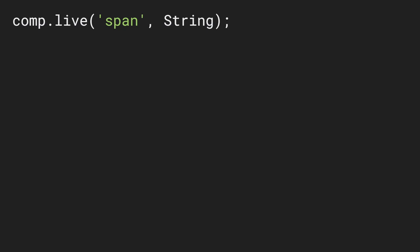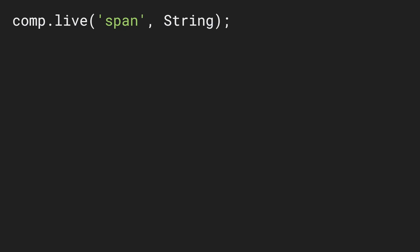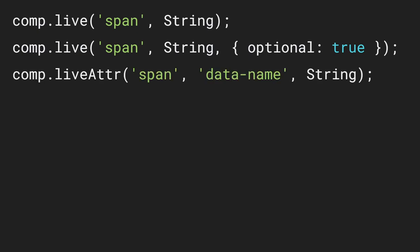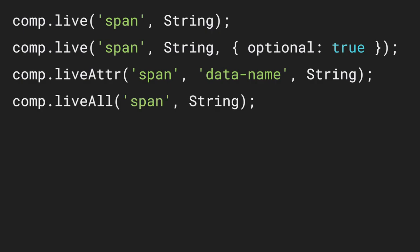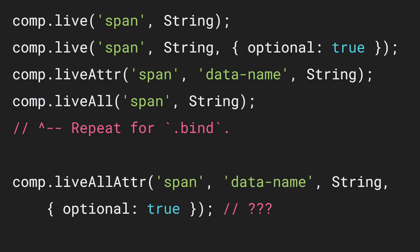Essentially I was designing an API that was just slowly growing in complexity. I had this optional true flag for the not-found issue, a live attribute function just for binding attributes, a separate live all function that would do an array and give you back an array of signals. Then I needed to repeat all of this for .bind. Not to mention that occasionally you need to use multiple of these things together, so you've got this matrix overlap of all these different features — live all attributes, support for optionals, and so on. It was clearly the wrong approach.